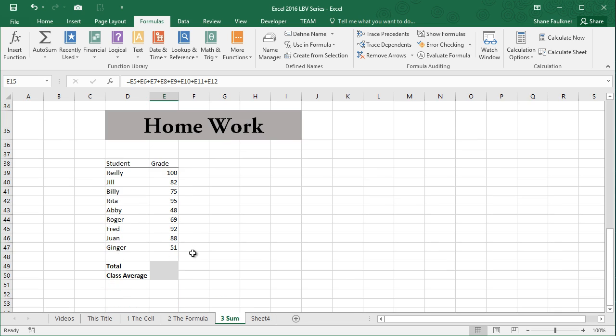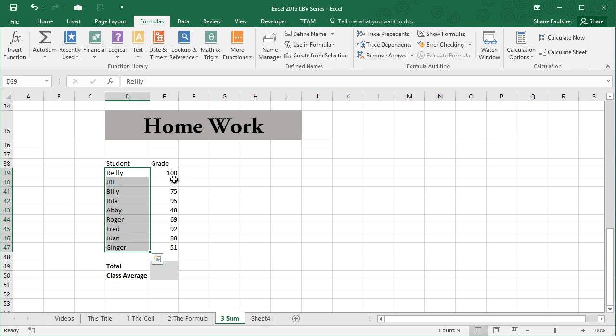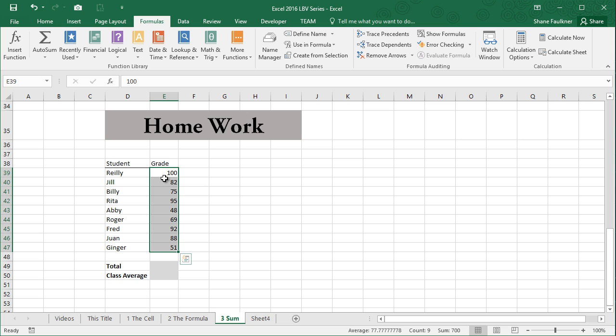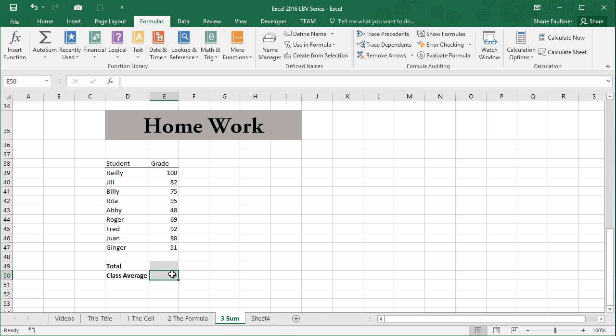I told you we were going to have homework, and we do. What I want you guys to do is create a list of students. I want you to give each student a different grade—doesn't matter how many, doesn't matter what their grades are. I then want you to add up those grades, and then I want you to try and figure out the class average. Now we haven't covered average yet; it's just another function, but I want to challenge you, so that is your homework. We'll go over that in our next video.